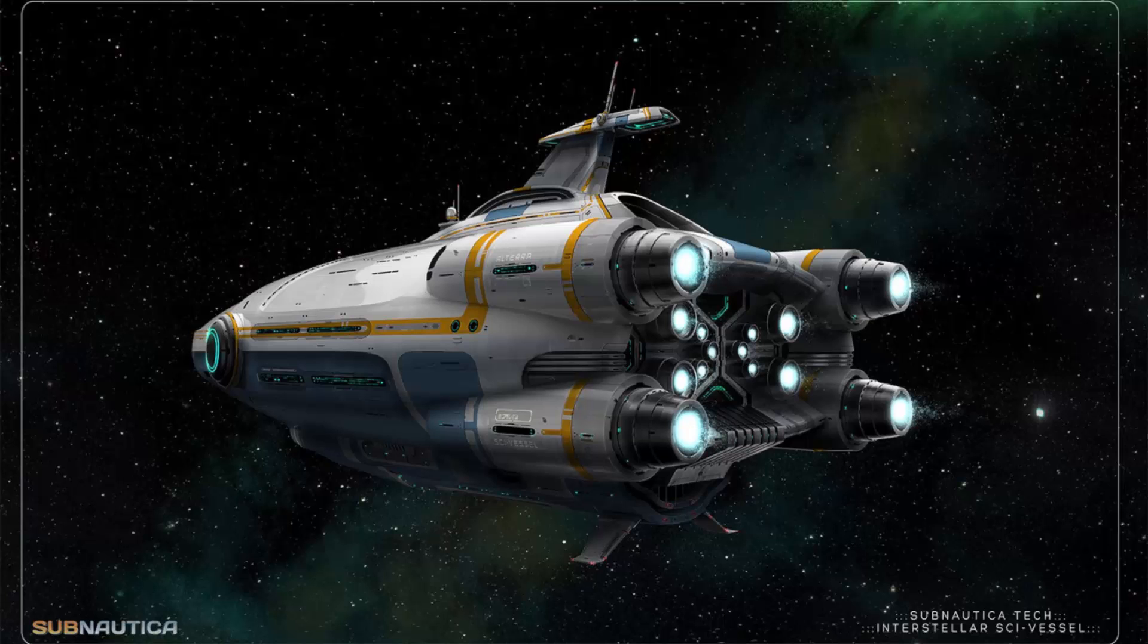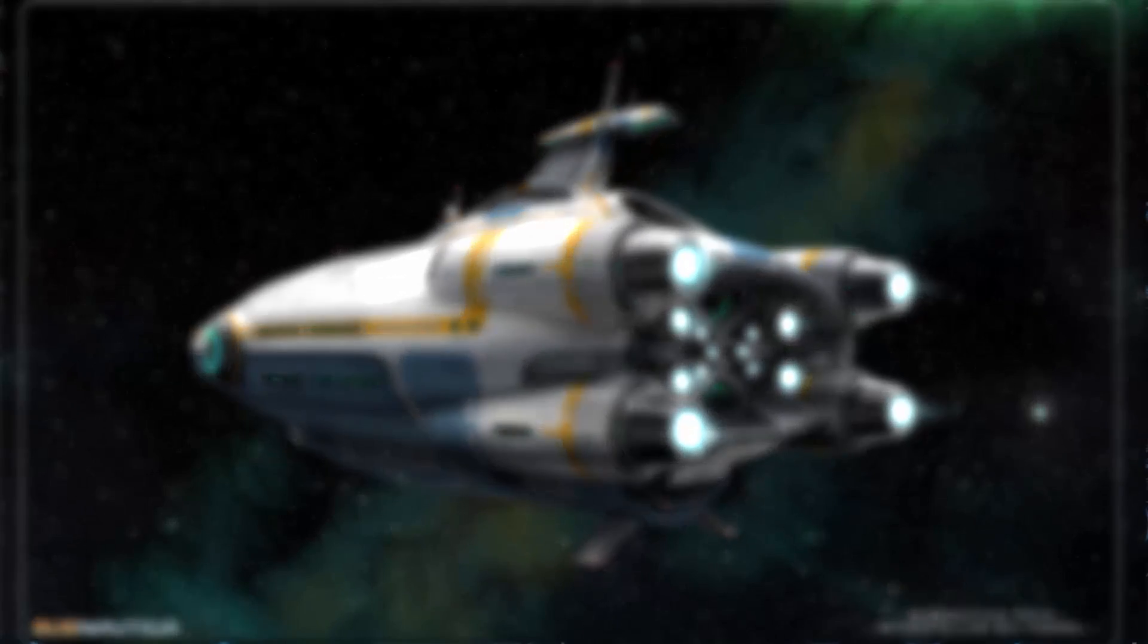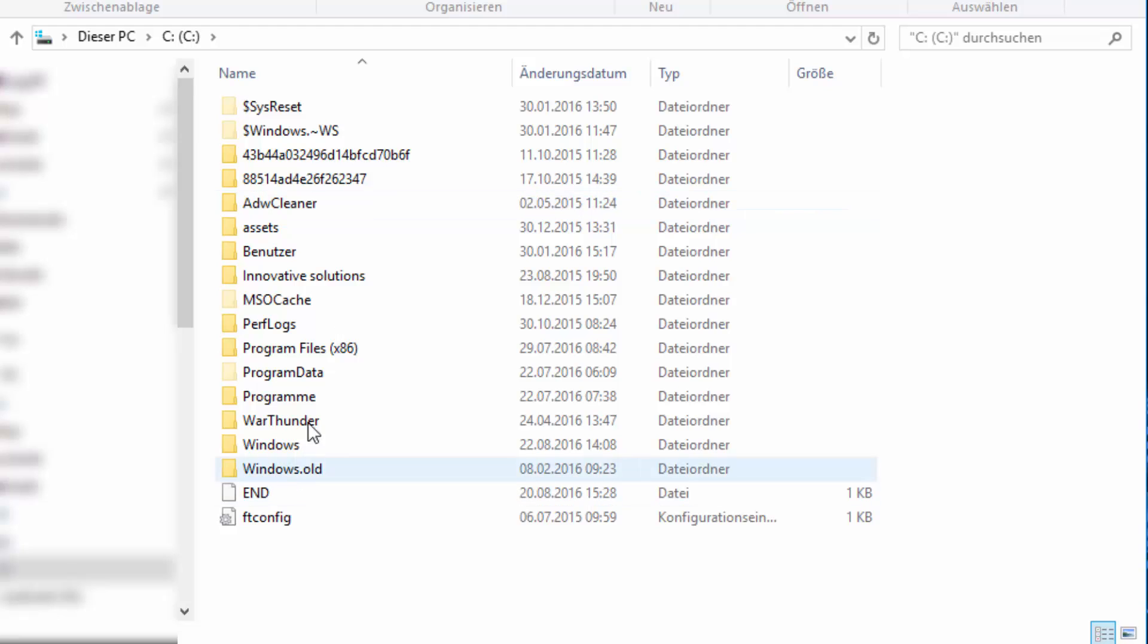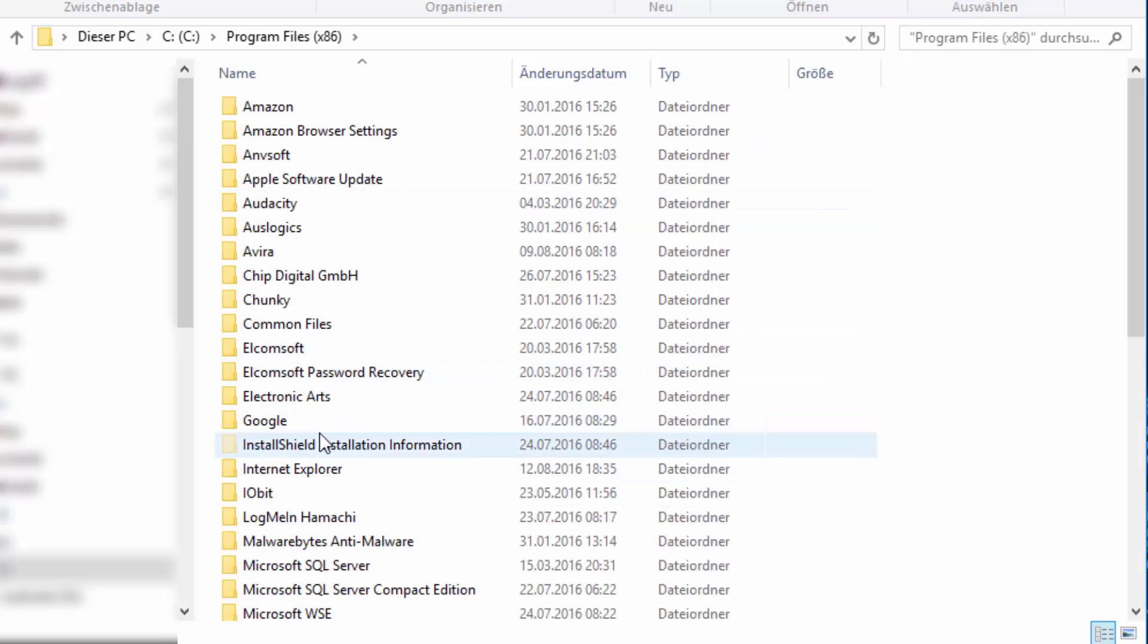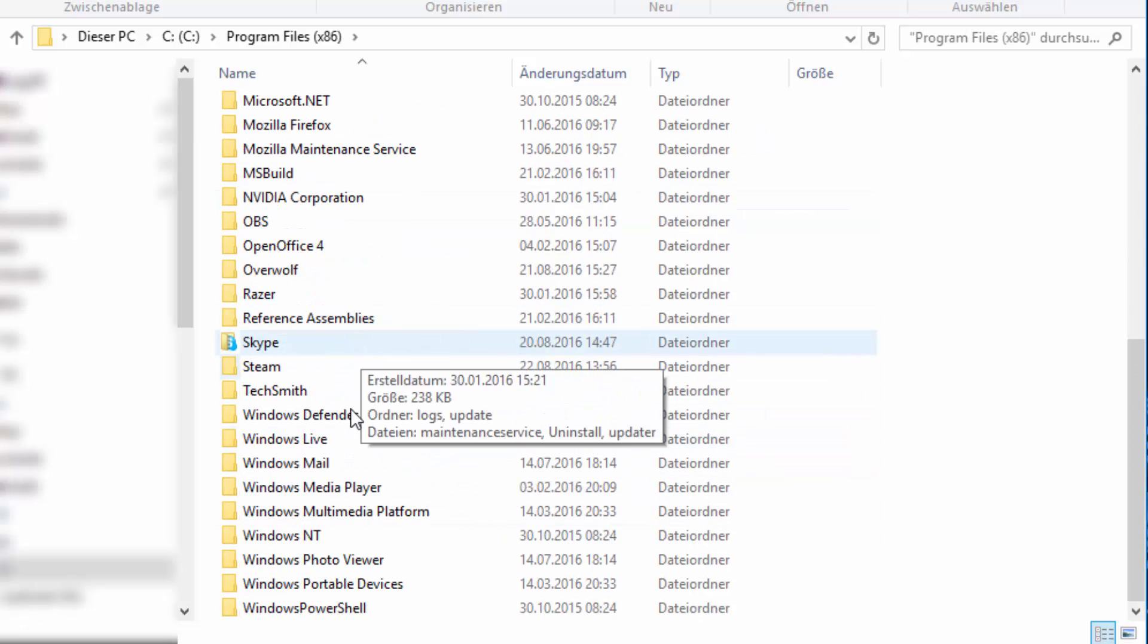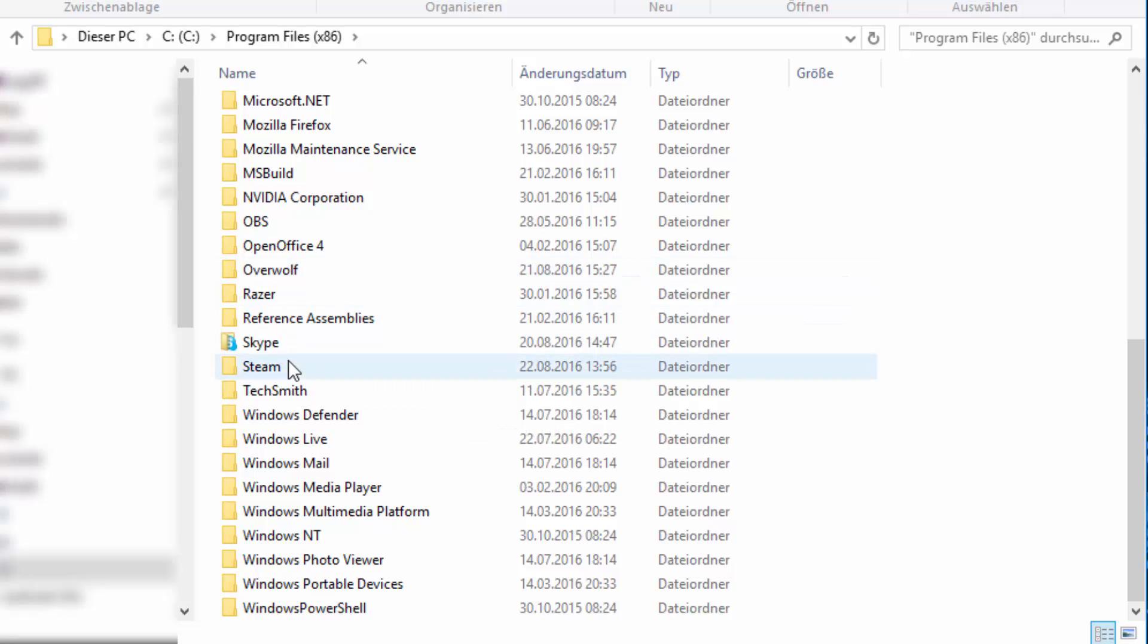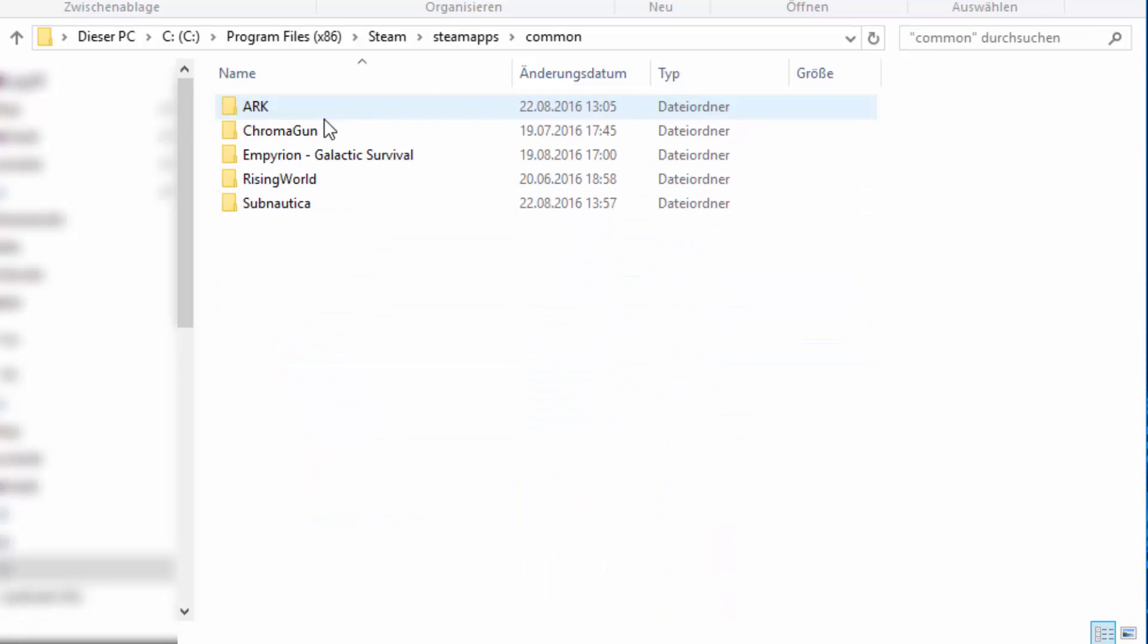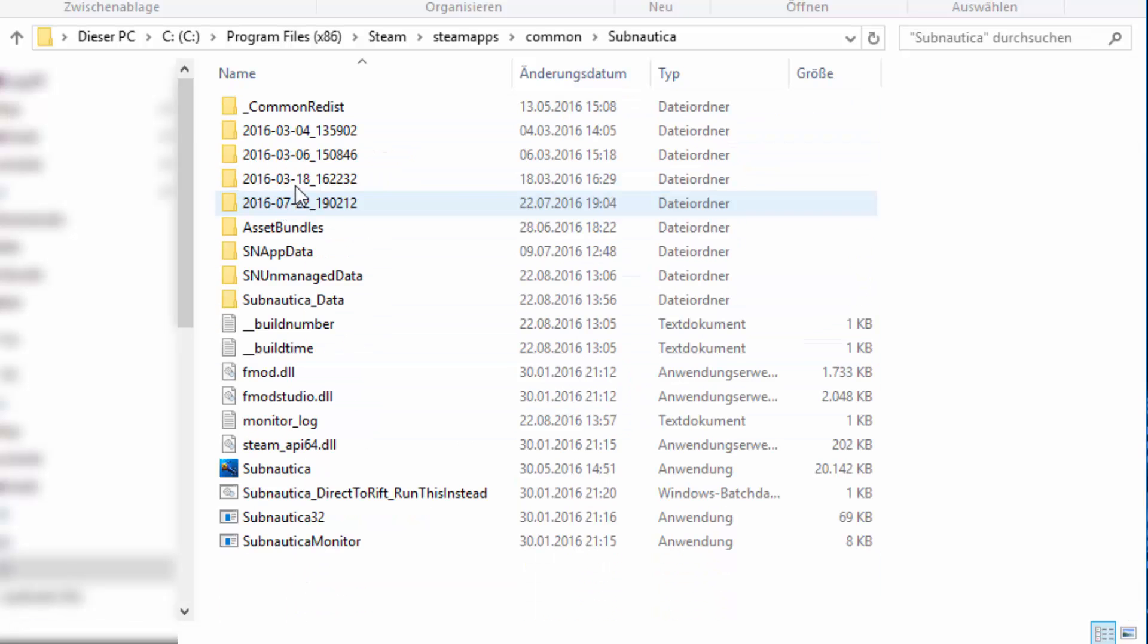What you're going to do first is go to your C drive, then go to Program Files (x86), then Steam, SteamApps, Common, Subnautica.